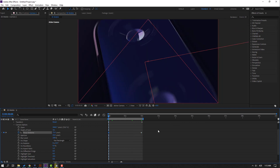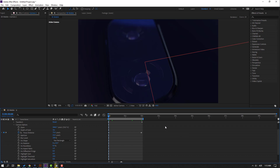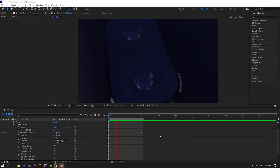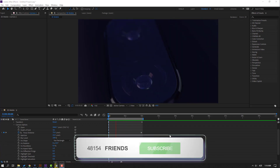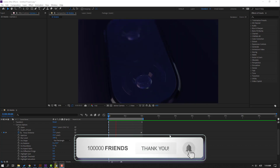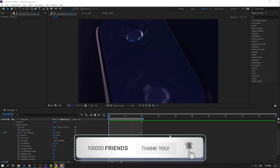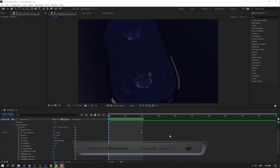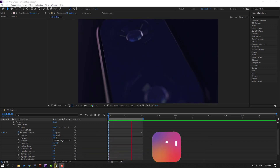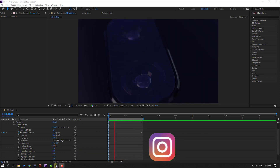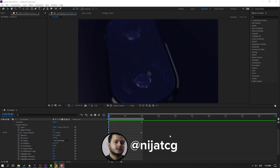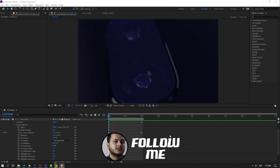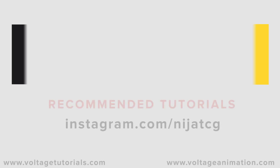Let's see the full animation. Nice animation — I like it! Thank you for watching. Don't forget to subscribe, like the video, and please follow me on Instagram. Good luck!